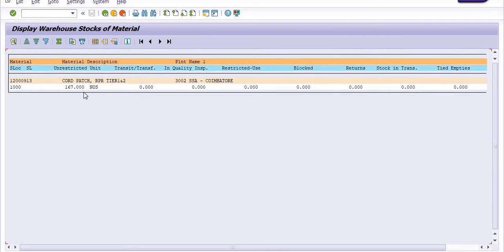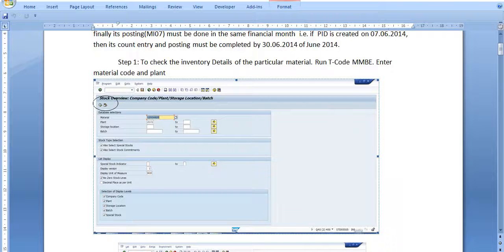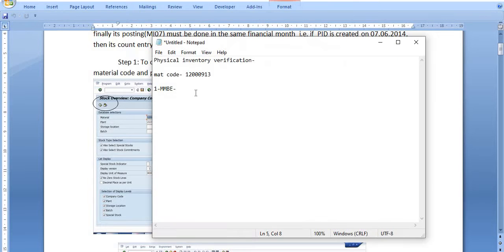The quantity is 167. One quantity is missing or damaged due to any reason. Once we have done the physical stock verification, 166 quantity was found in our storage location, which is presently available for further use in our company operations. The available stock is 167 numbers at plant 3002 at location 1000.